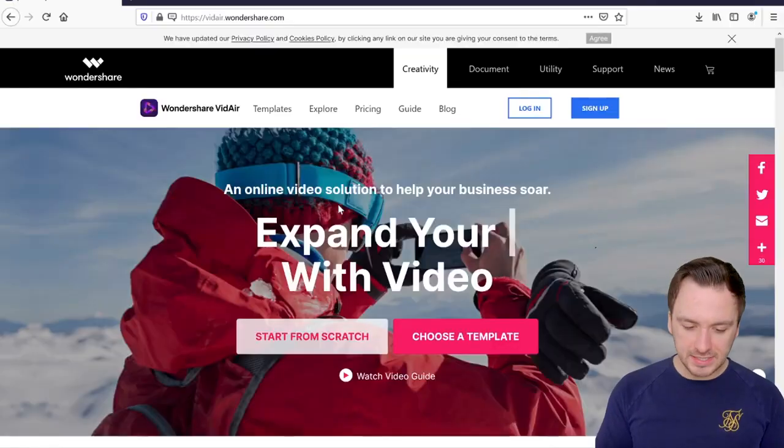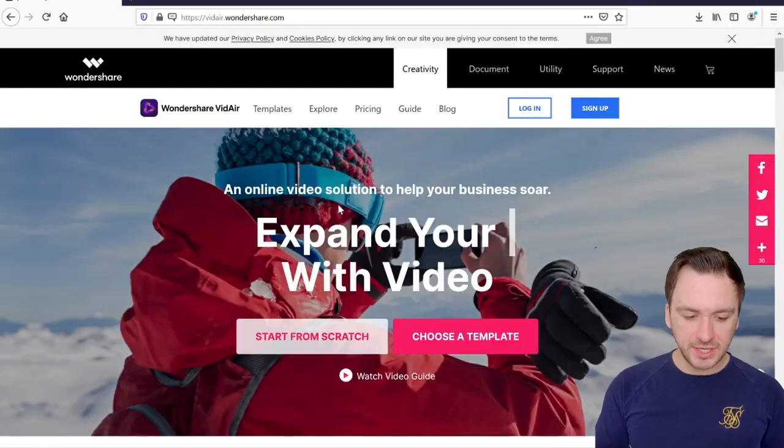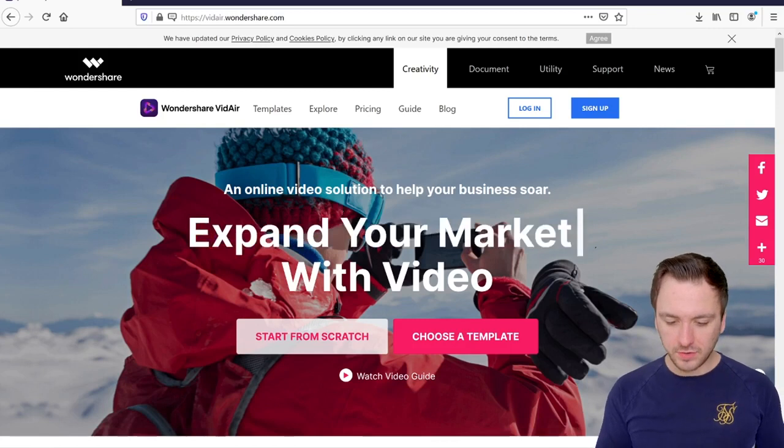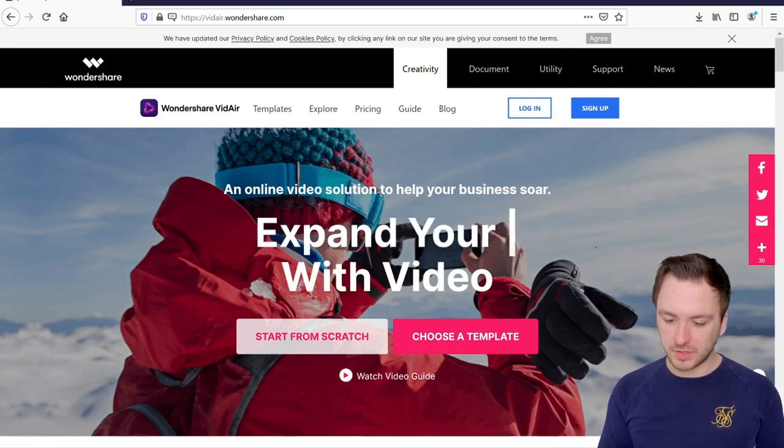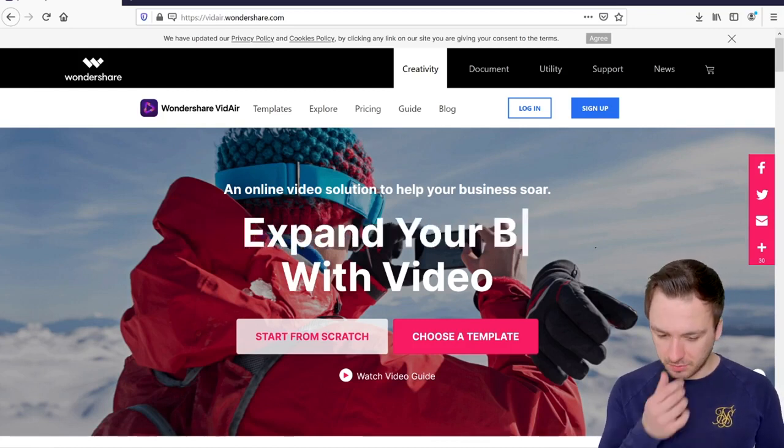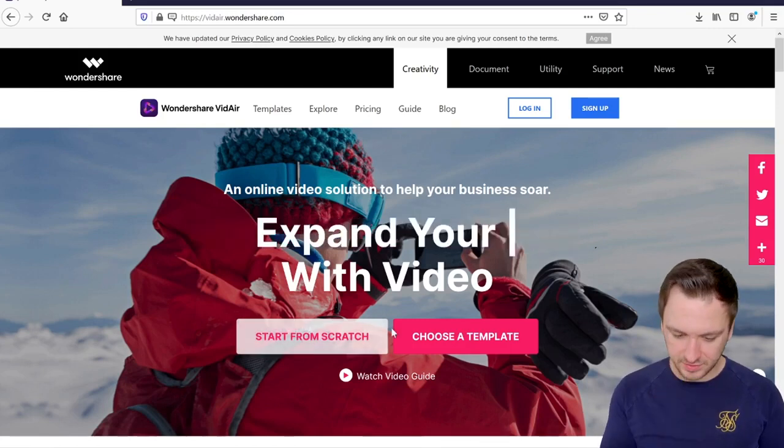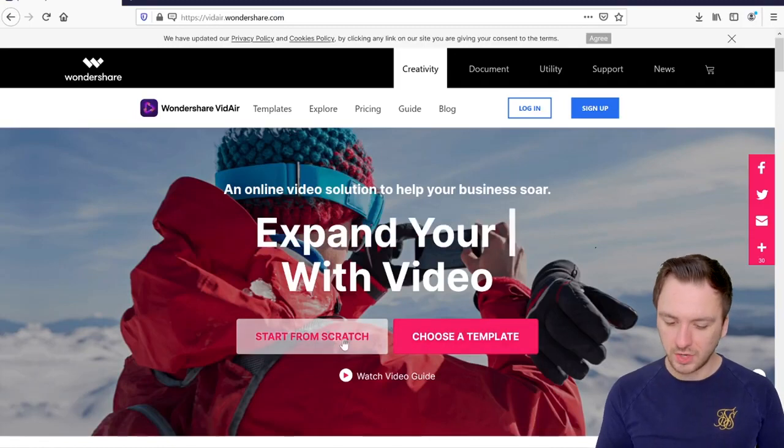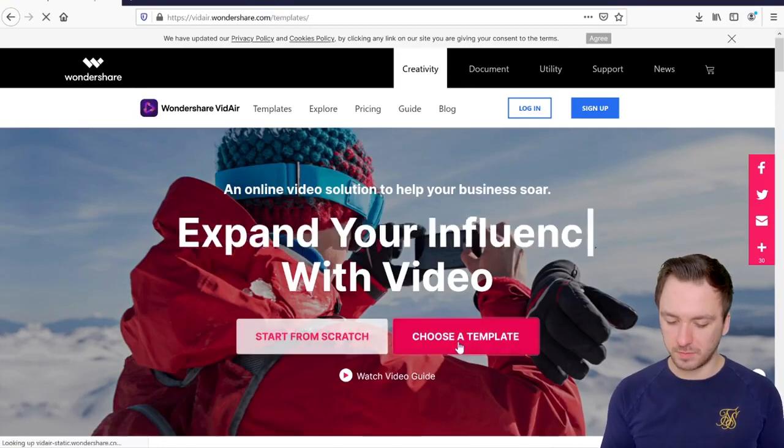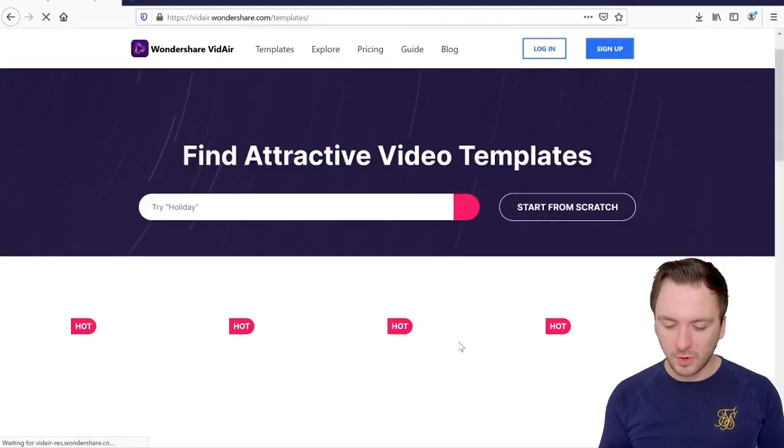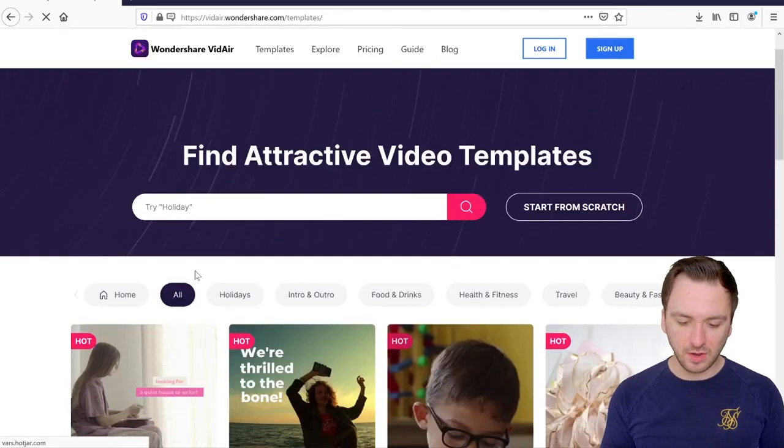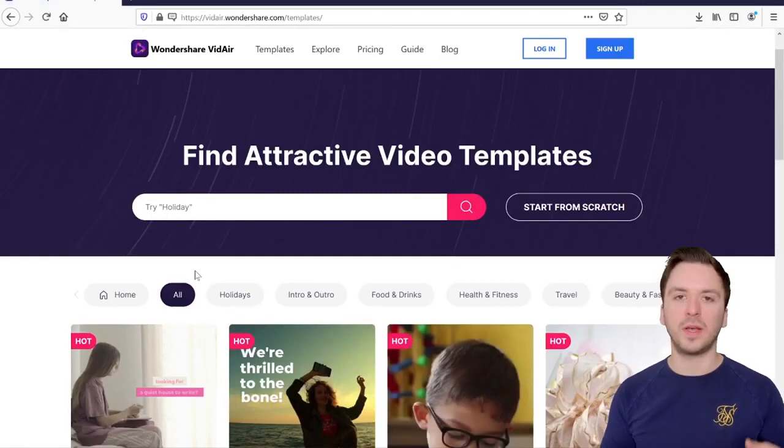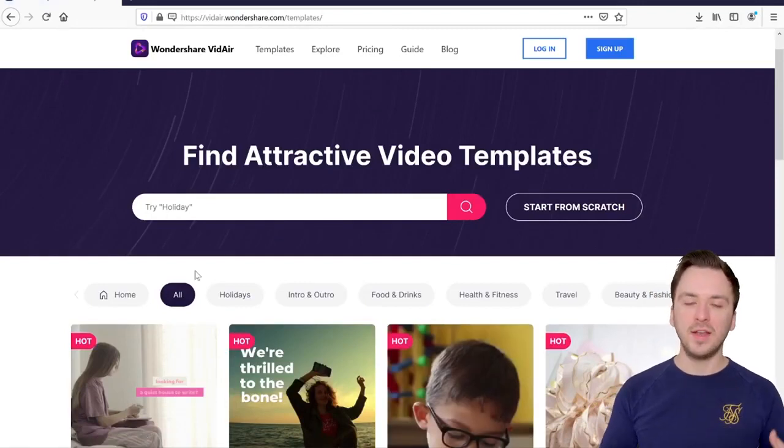So right here as you can see this is the official website. An online video solution to help your business soar, expand your market with video. It says start from scratch or choose a template. Now if you click on choose a template right here we have a lot of choices when it comes to what we actually want to edit.